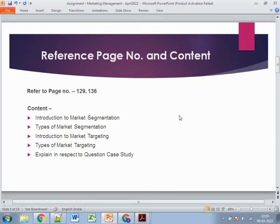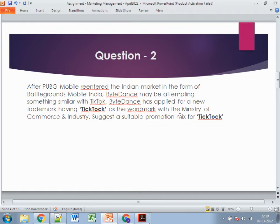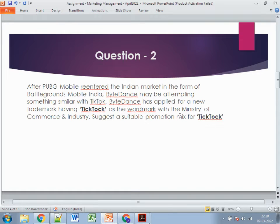That covers question one. Moving to question two about PUBG Mobile entering the Indian market as Battlegrounds Mobile India, with ByteDance attempting something similar with TikTok — applying for a new trademark with the Ministry of Commerce and Industry. The question asks you to suggest a suitable promotion mix for TikTok as it enters the market.